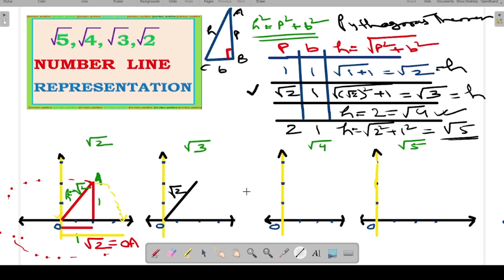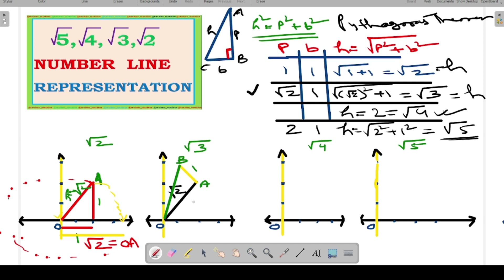A triangle will be formed. Just follow the table — the base is of length 1, and the green line is the hypotenuse of this right angle triangle. The green line represents root 3 because it is the hypotenuse of the right angle triangle whose perpendicular and base are root 2 and 1. So OB equals root 3.